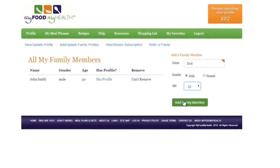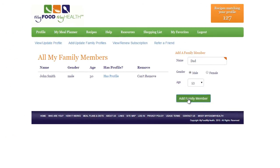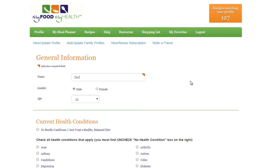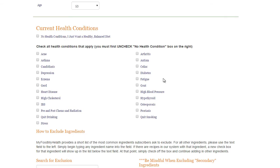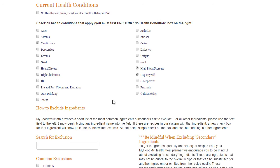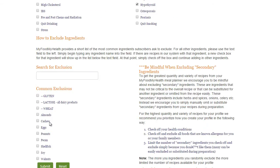Then, click Add Family Member. Next, check off your family member's health conditions and include their food allergies and food dislikes.